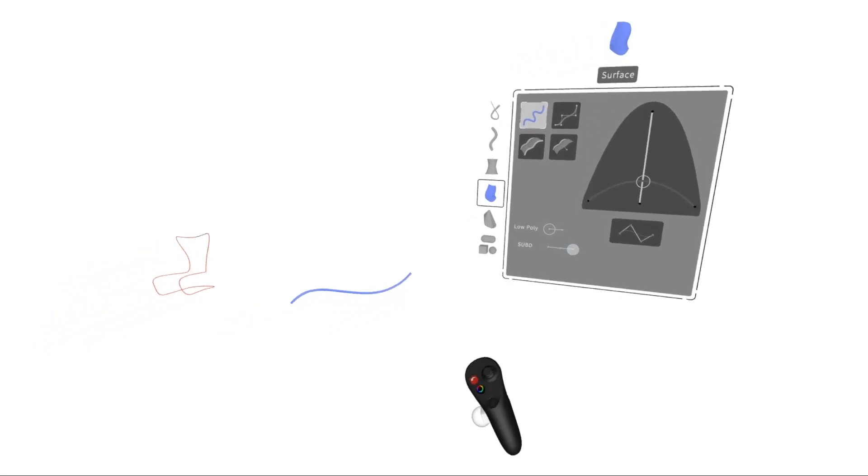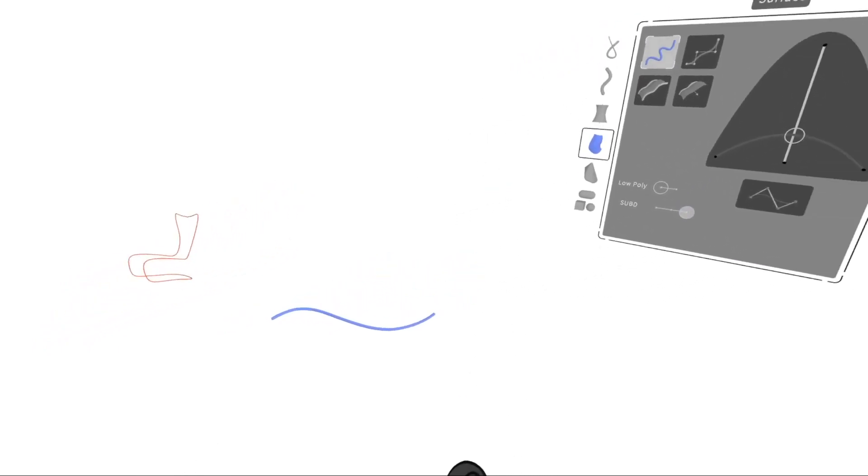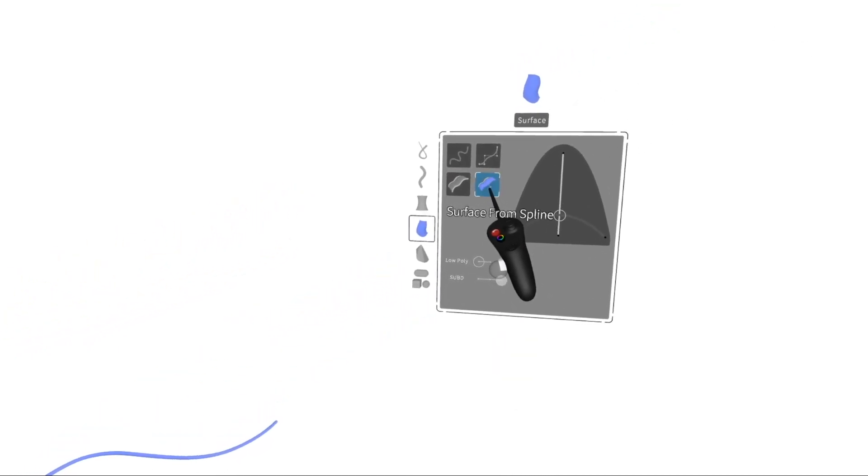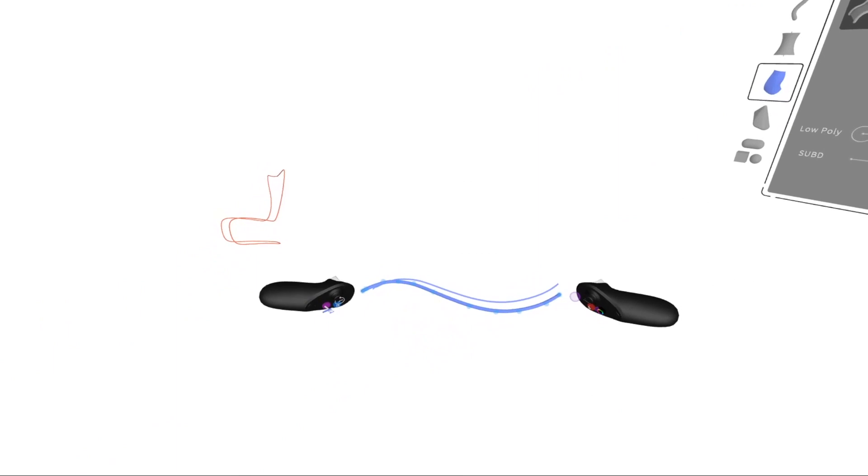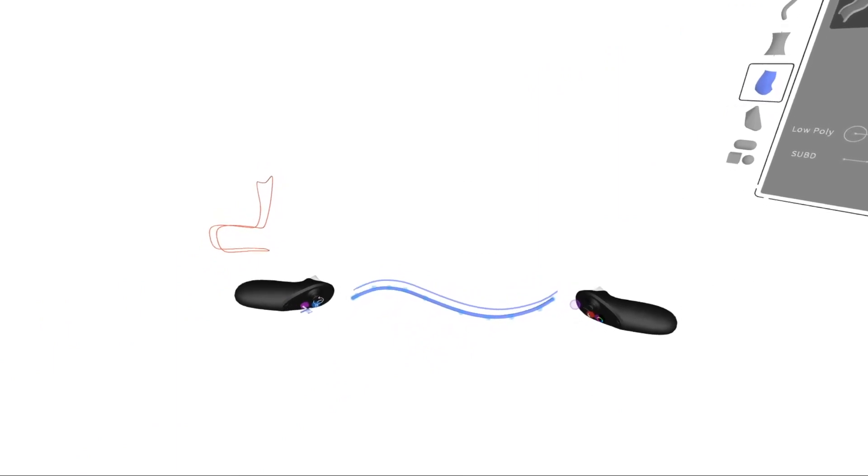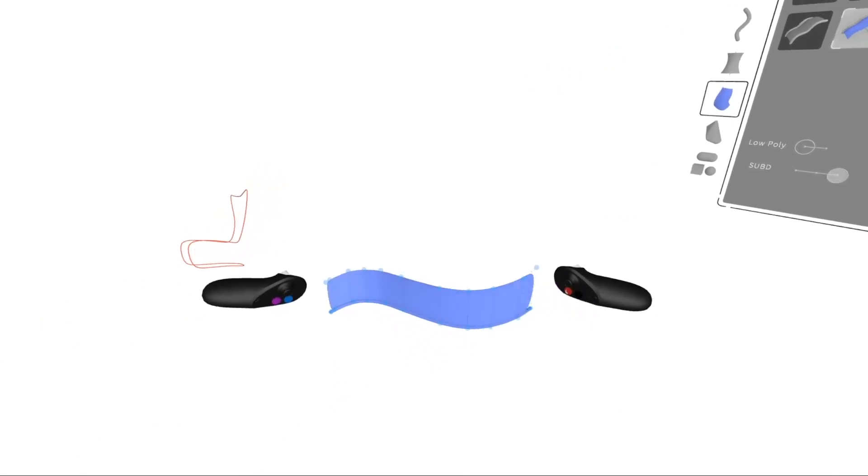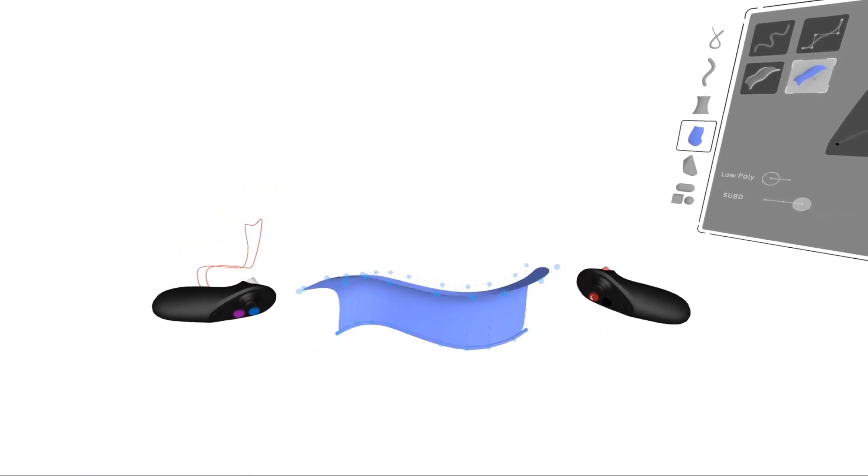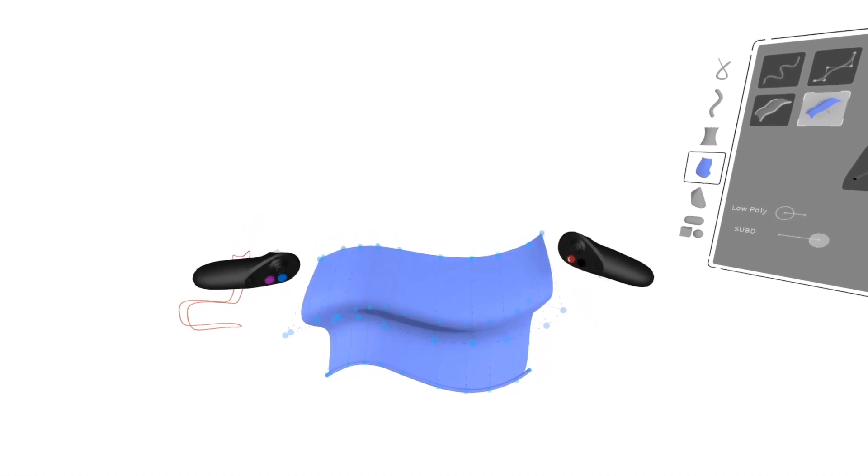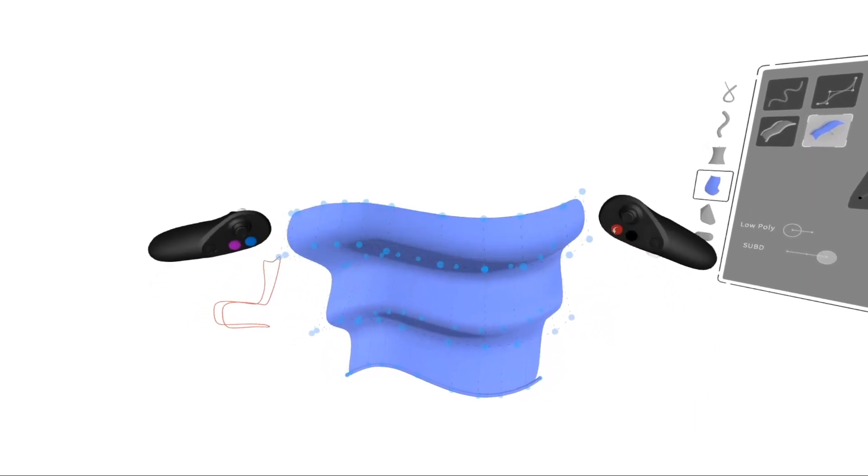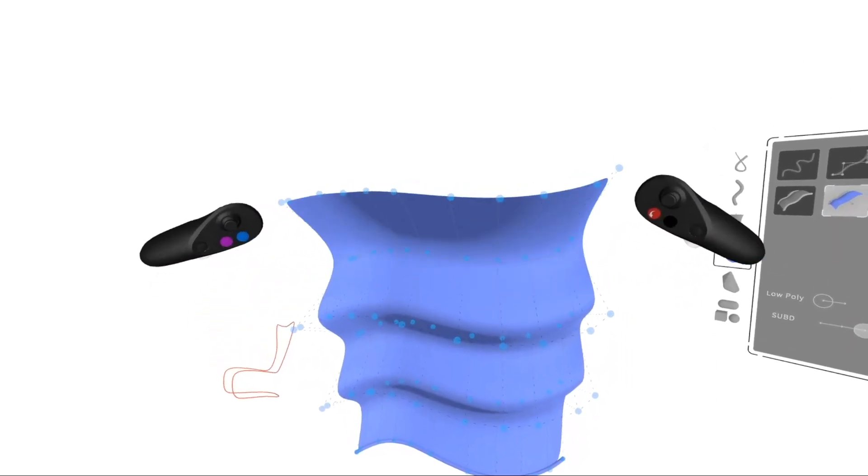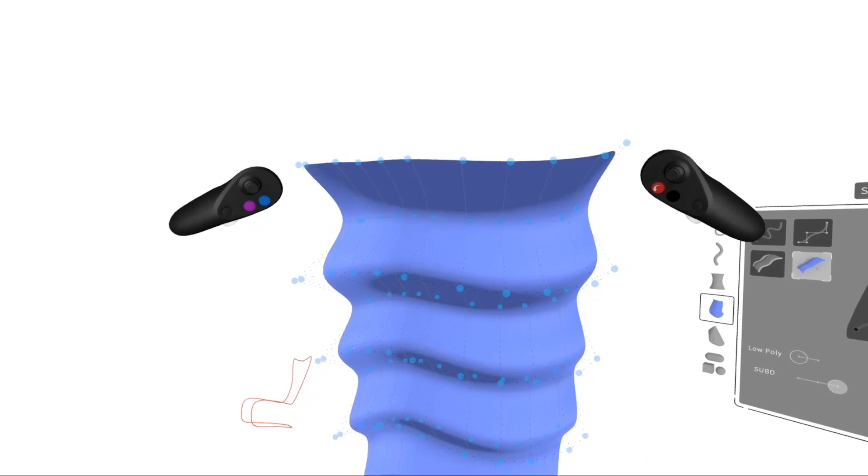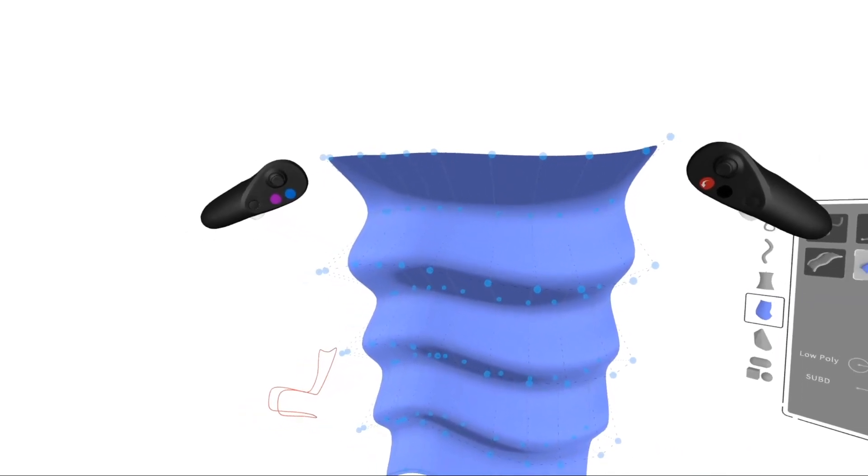We'll go to Sub-D, trigger select the tool, hover both hands over the spline, and press the dominant trigger to start and create vertices along the geometry. Press the non-dominant hand trigger to end.